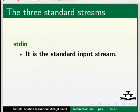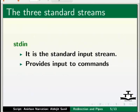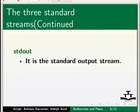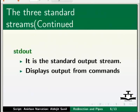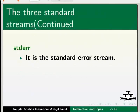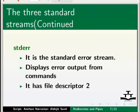Linux shells use three standard IO streams. Each of them is associated with a well-known file descriptor. STD-IN is a standard input stream. It provides input to commands. It has file descriptor 0. STD-OUT is a standard output stream. It displays output from commands. It has file descriptor 1. STD-ERR is a standard error stream. It displays error output from commands. It has file descriptor 2.